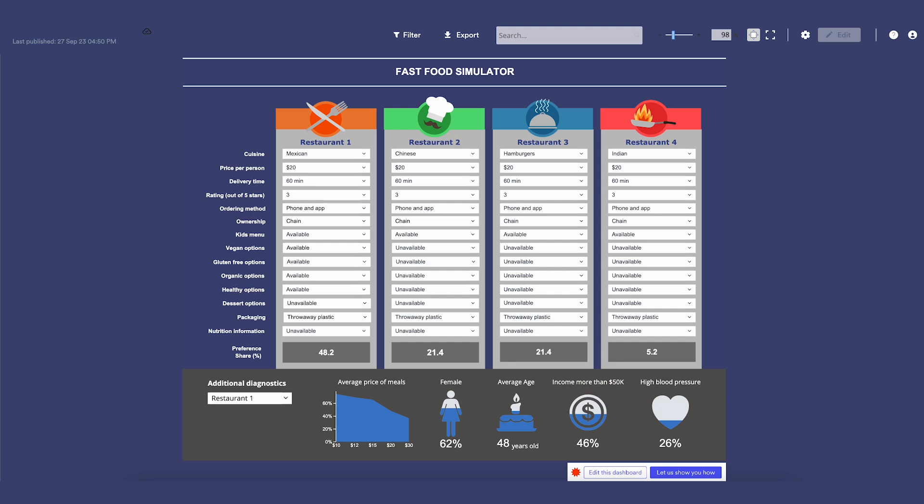So that's how you can use DisplayR to create conjoint experiments, analyze them, and create beautiful simulators.